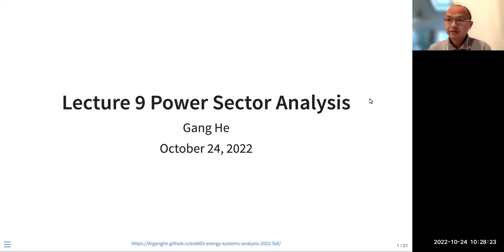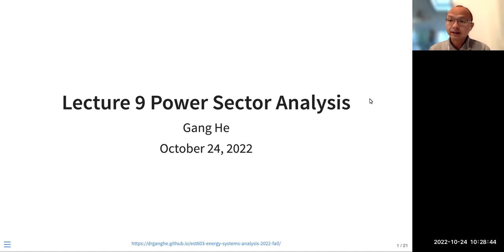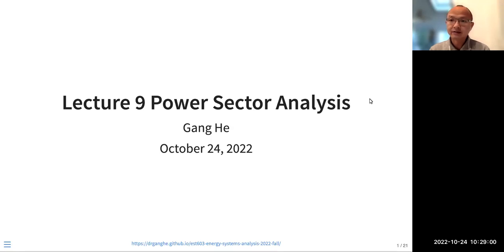Hello, everyone. This lecture will be talking about the power system. Originally, I was designed to talk more about life cycle assessment and the environmental impact of the energy system. We already covered the environmental impact of the energy system, and the life cycle assessment is rather standard methods and practice. There are tools and databases that you can use.